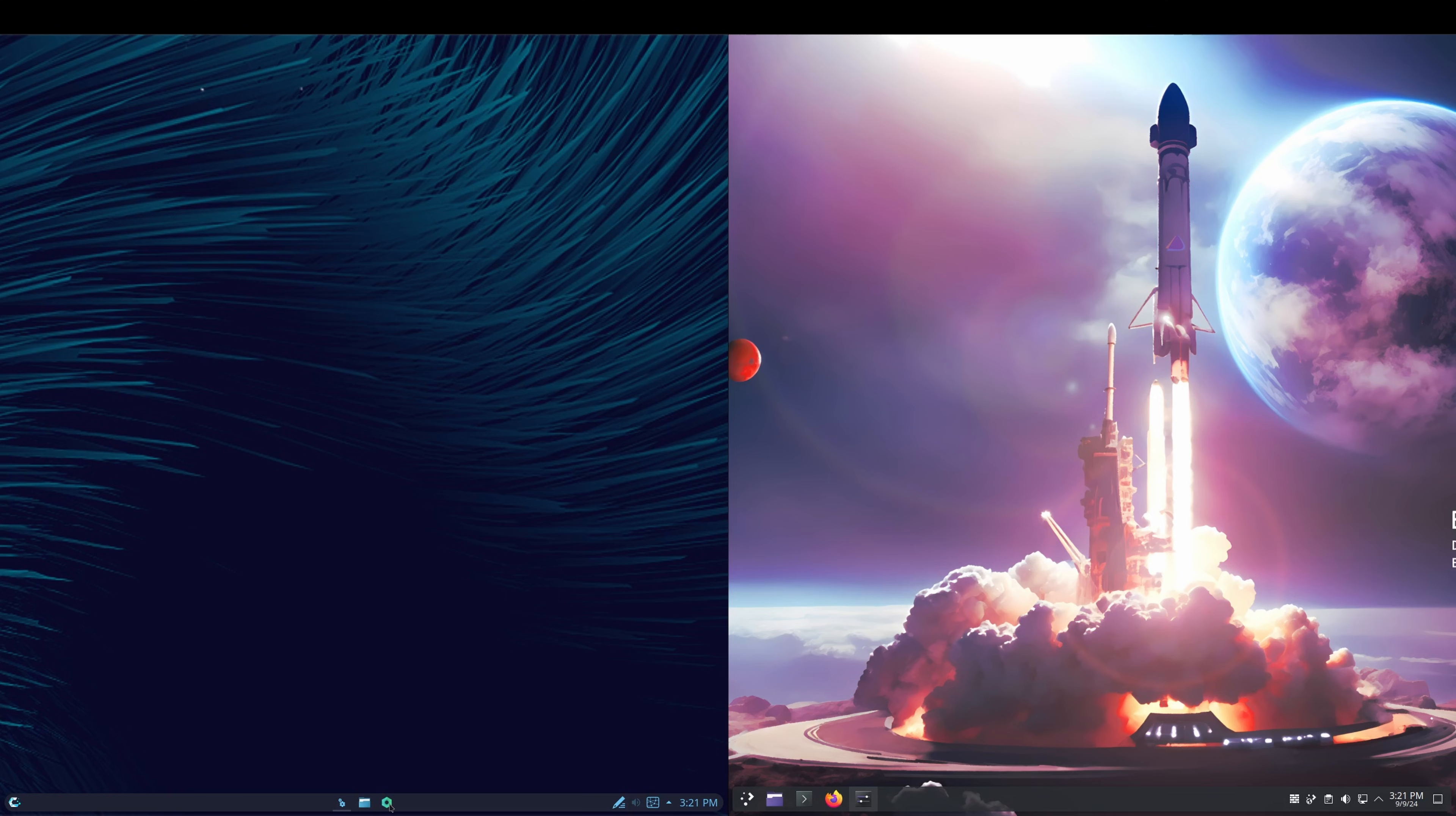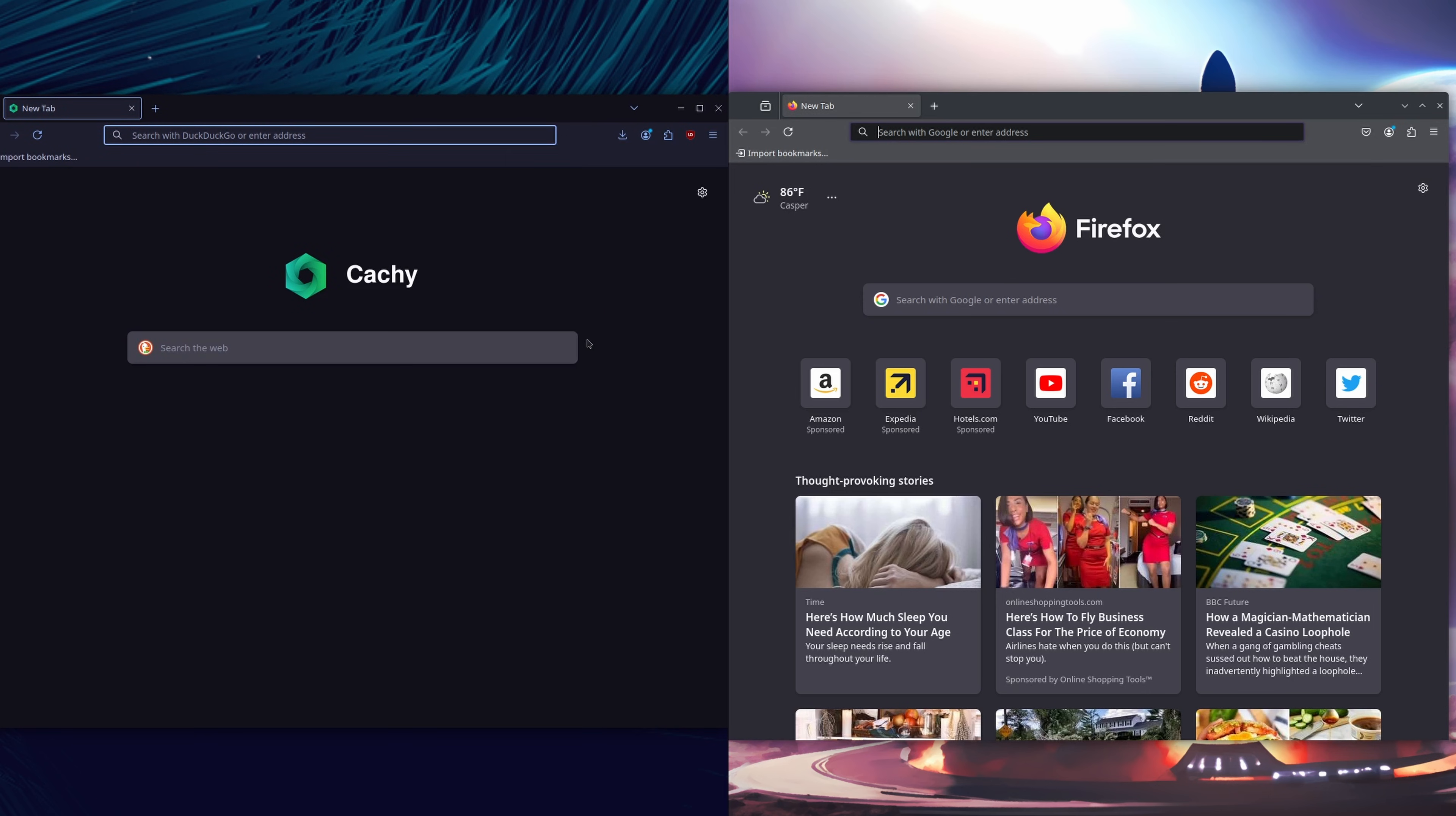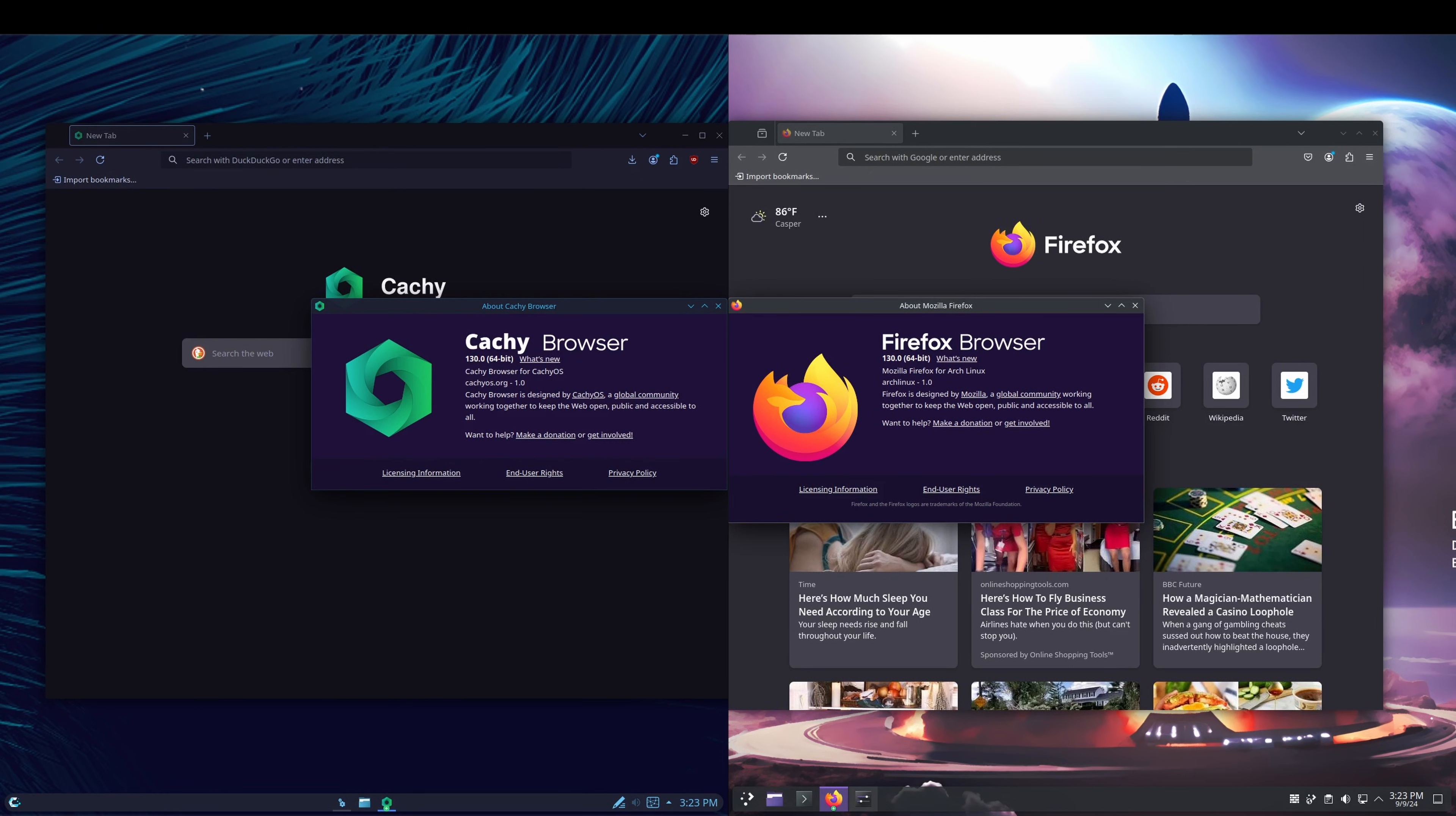Let's take a look at the web browsers that are included. We'll bring those to the middle, go to help and about on both. On the Cachy side, we've got the Cachy Browser 130. On the Endeavor OS side, we have Firefox browser 130. I should state here the Cachy browser is based on Firefox but also includes security configurations and patches from Gentoo and LibreWolf.